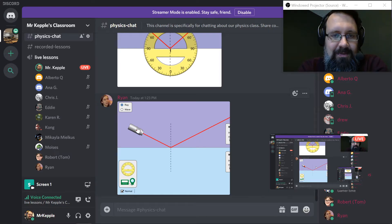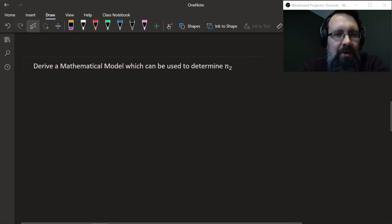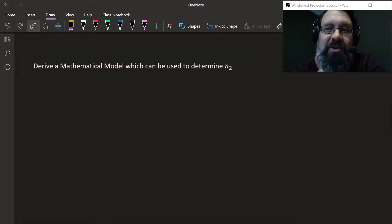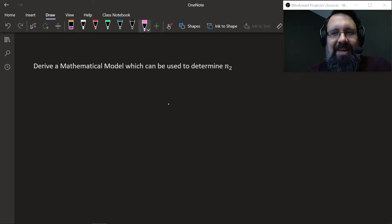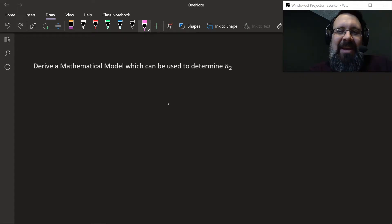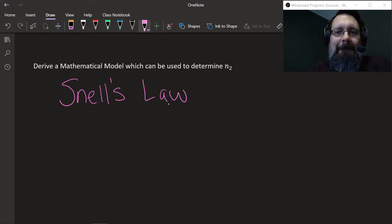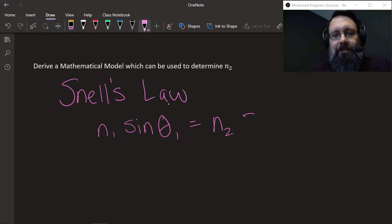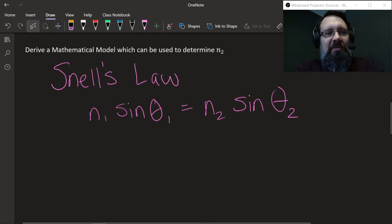Good job on the screenshots everyone. What we want to do now is derive a mathematical model to determine N2. We already know what the mathematical model is — it's Snell's Law. What is Snell's Law? N1 sine theta1 equals N2 sine theta2. All of you that turned in your answer to that last problem got it correct — great work.